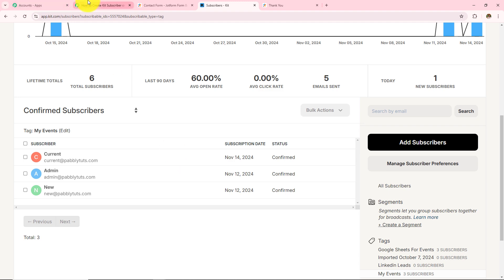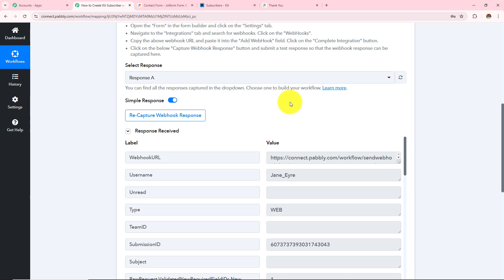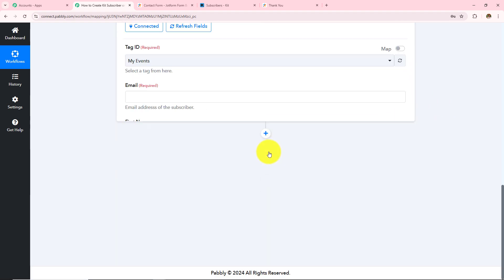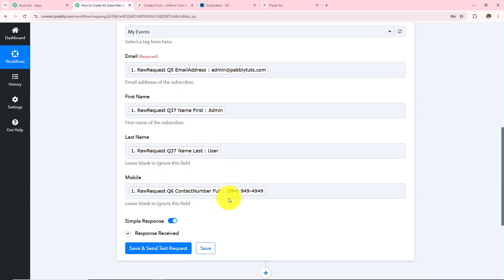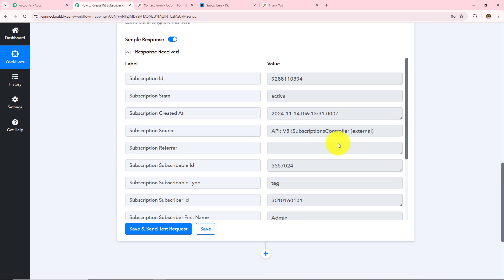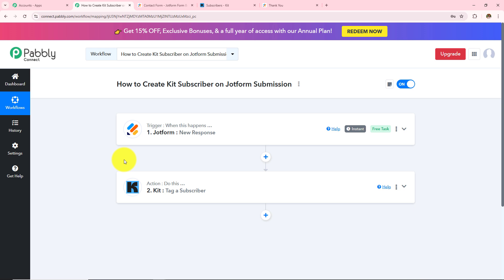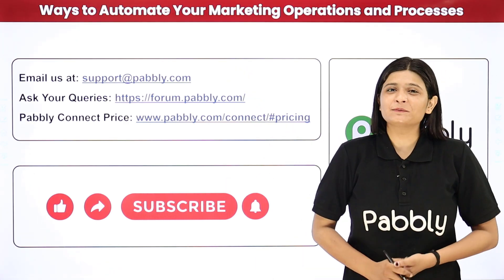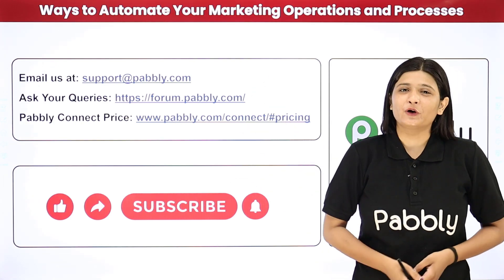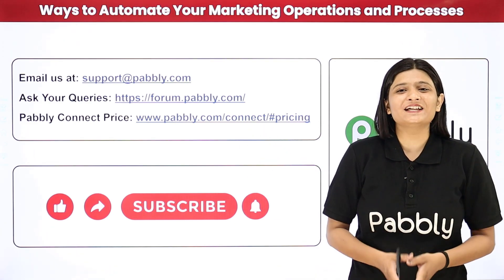To summarize: we took JotForm as our trigger application, made a connection with Pabbly Connect using the webhook URL, submitted a form and received the response in Pabbly Connect. We then moved to the action step where we selected Kit, chose a tag ID, entered all details using mapping, and clicked Save and Send Test Request — the subscriber was created in Kit automatically. We have successfully created automation between JotForm and Kit with the help of Pabbly Connect. If you have any doubts you can reach us at support@pabbly.com, for queries visit forum.pabbly.com, and if you find our videos helpful do share, like, and subscribe to our channel.